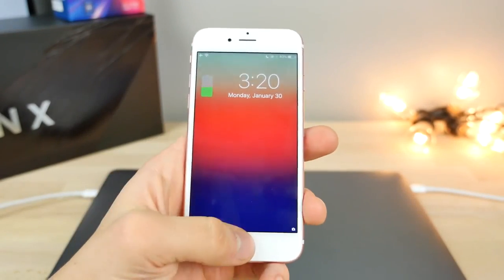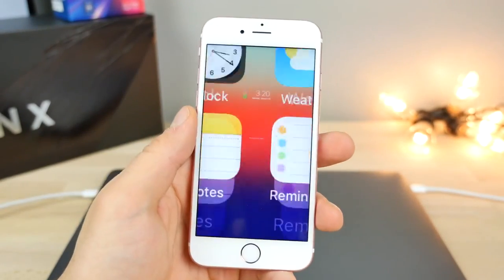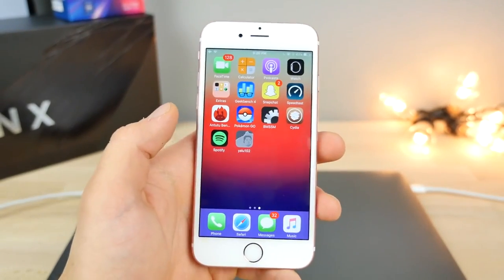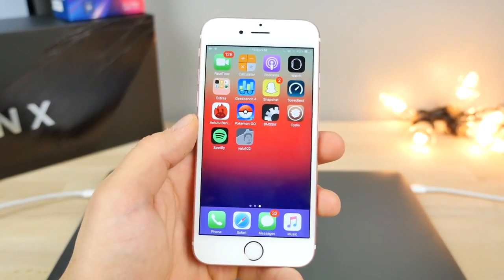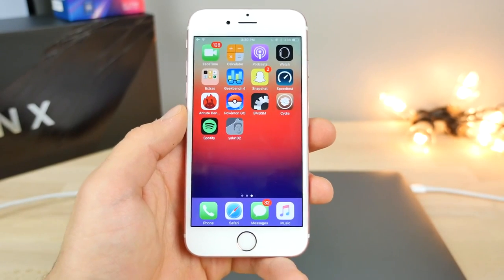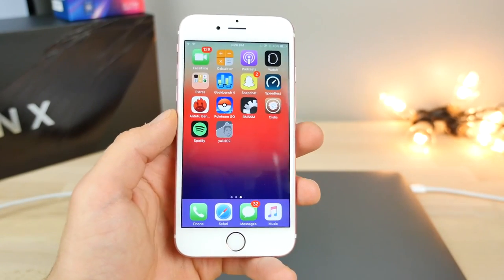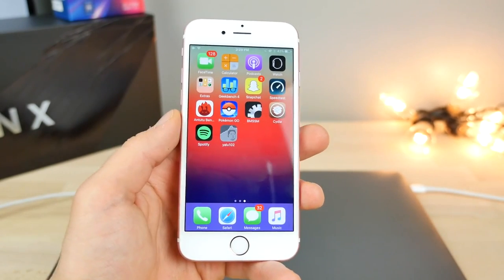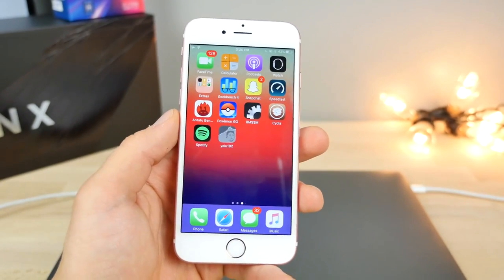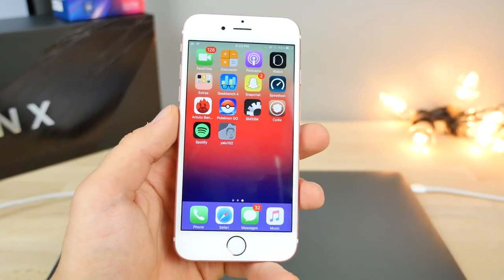This is it guys. The iOS 10.2 jailbreak has finally been released for all devices. And in this video, as promised, I'm going to walk you through why you should do it, how to do it, and everything else you need to know in between.